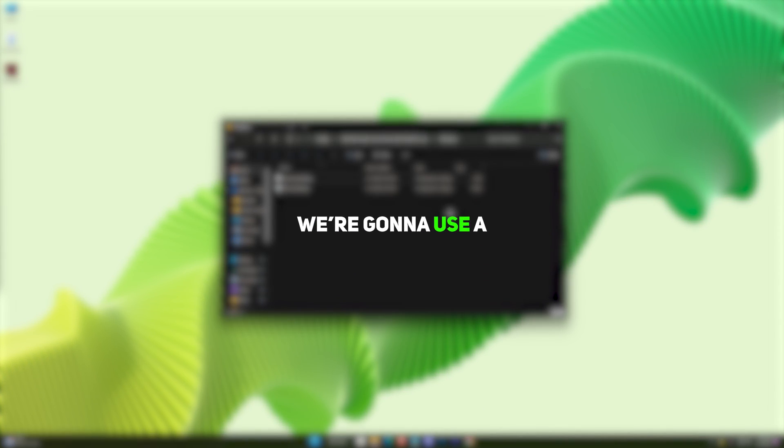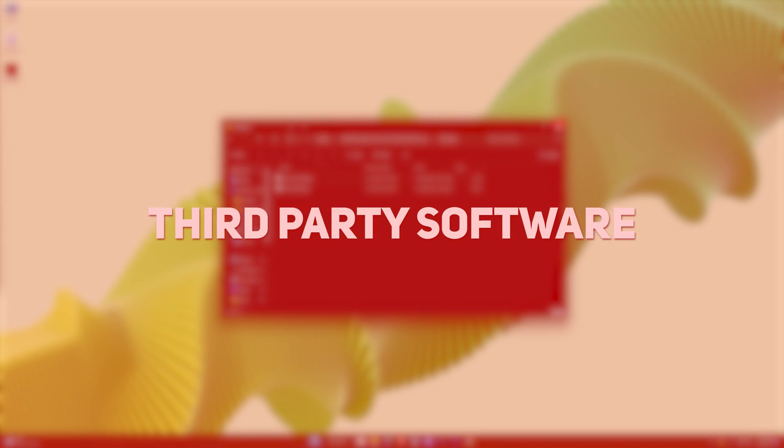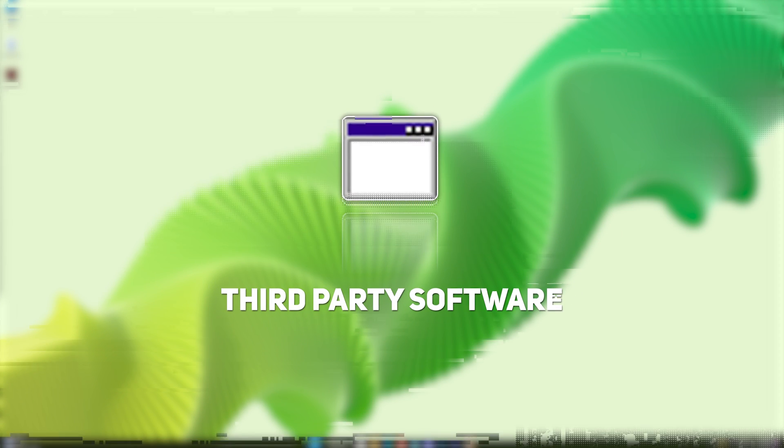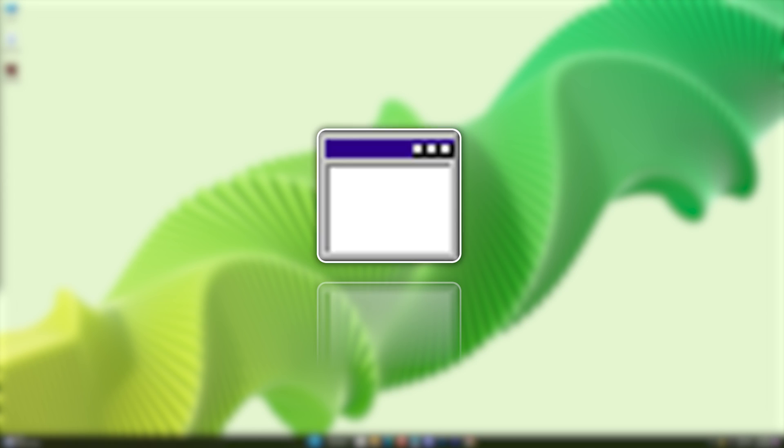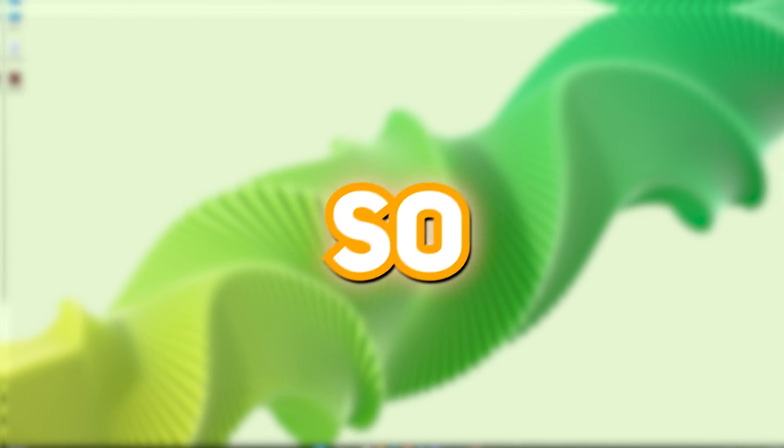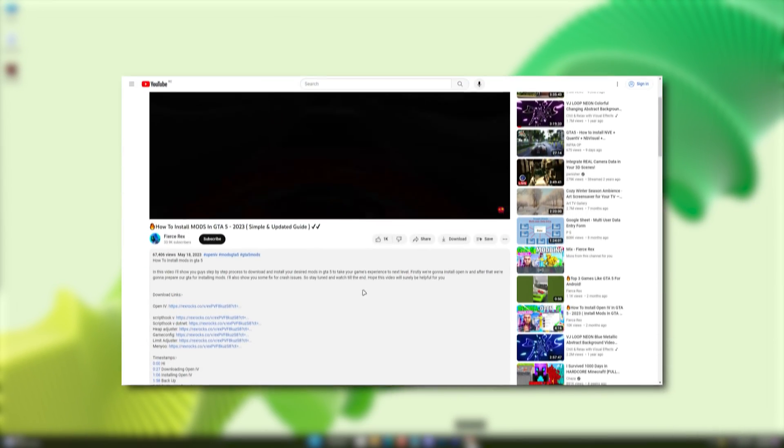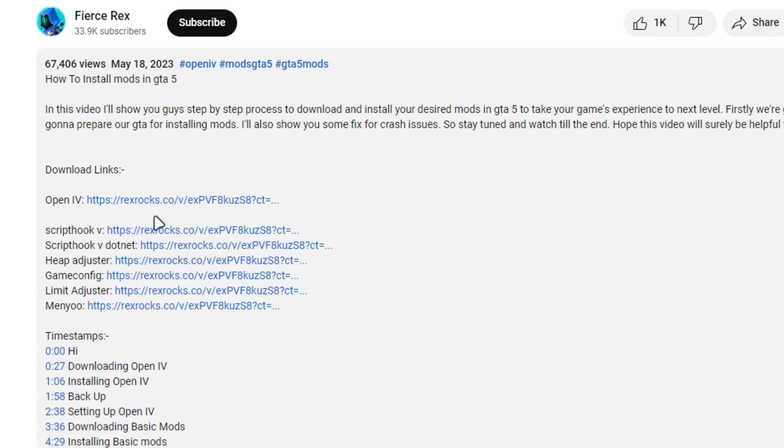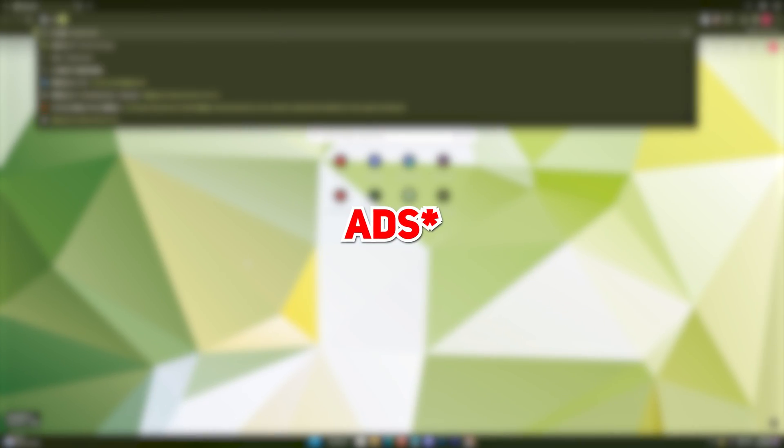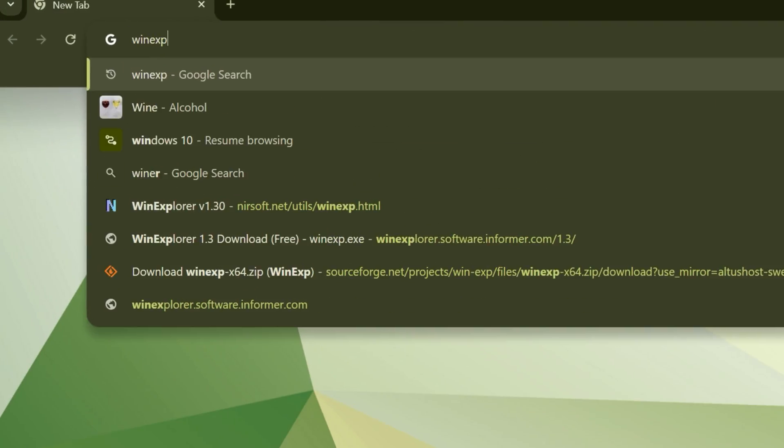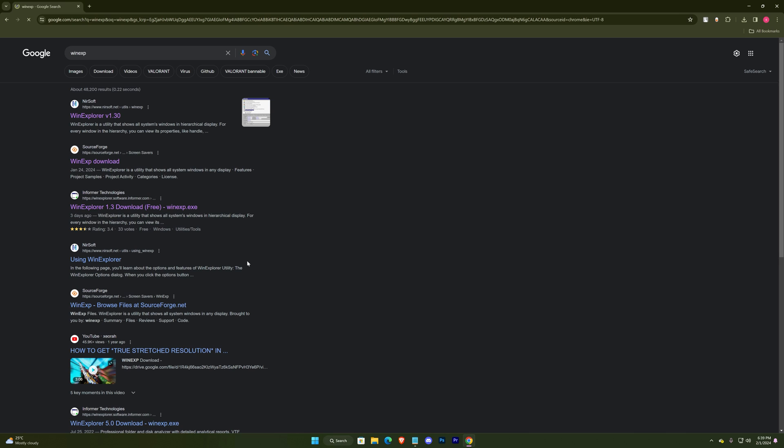Alright now, we're gonna use a third-party software, and that's WinExp. But according to all the streamers I've heard, there wasn't a single complaint about getting banned, so it's pretty safe to use. Direct link will be in the description where you might encounter some ads, just ignore them till you reach here. Or, you can even manually go there.